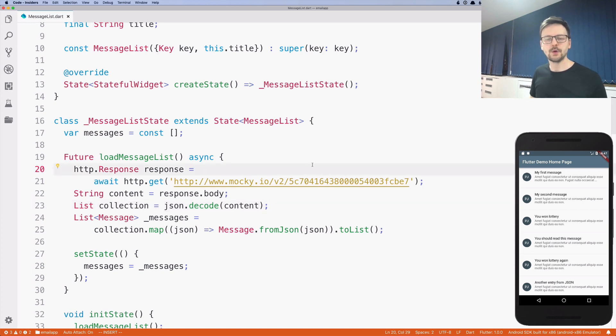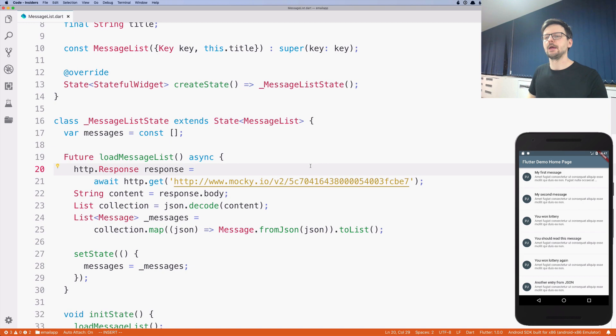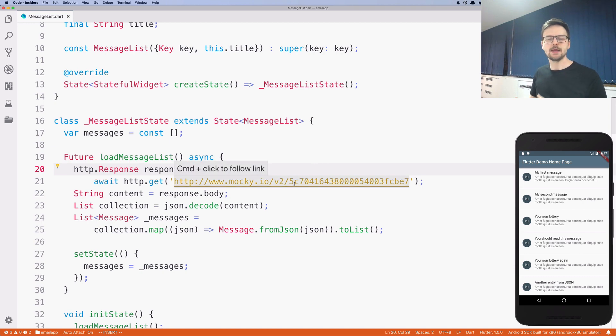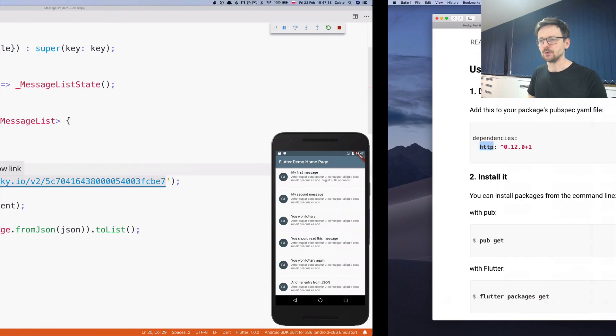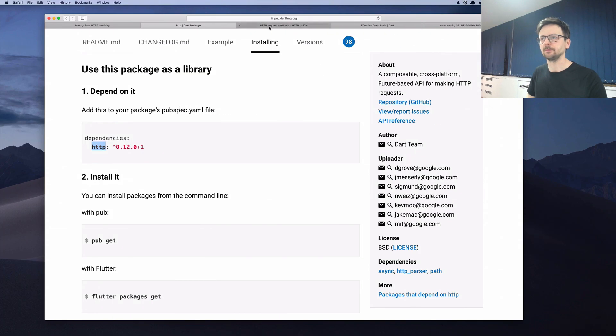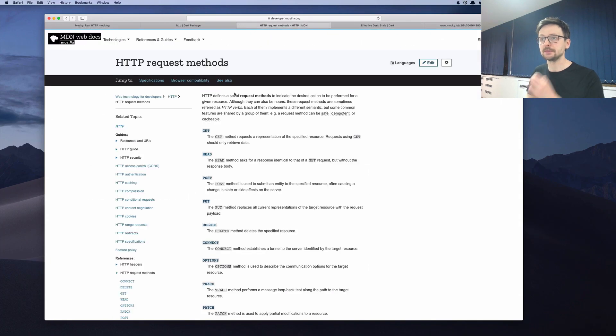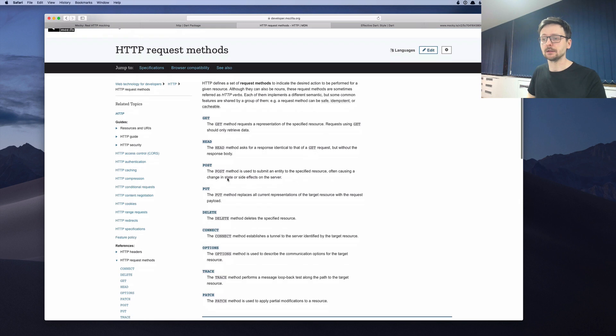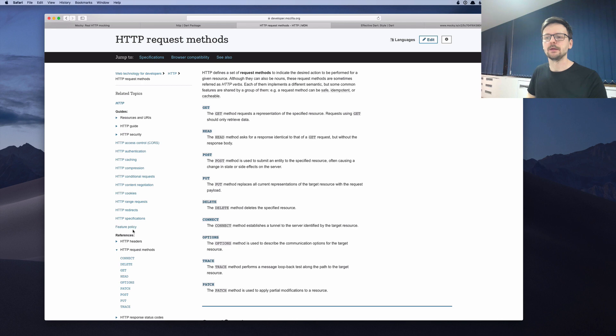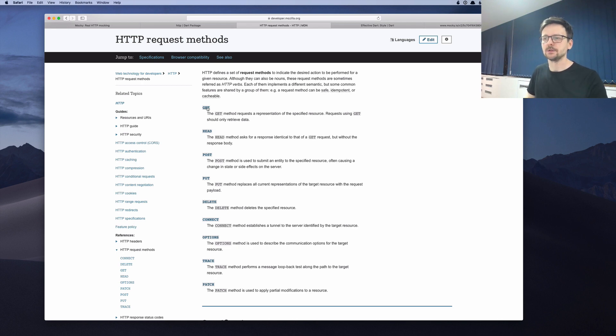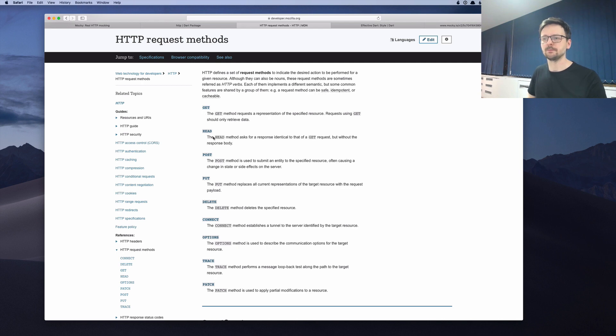A few ideas before we finish it off. First of all, as I said, HTTP has many different methods. So if you go to Mozilla documentation, you can learn about all the possible methods that exist and about any other aspect of the HTTP protocol. So here it describes the get method, which we used.